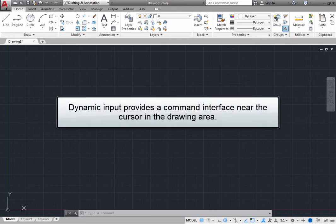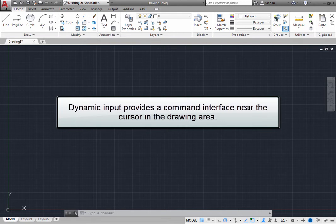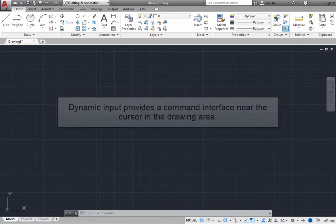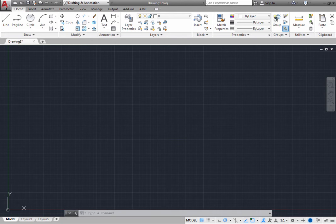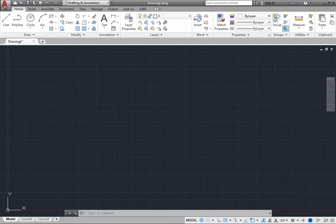Dynamic Input provides a command interface near the cursor in the drawing area. When Dynamic Input is turned on, which it is by default, a tooltip displays dynamically updated information near the cursor.